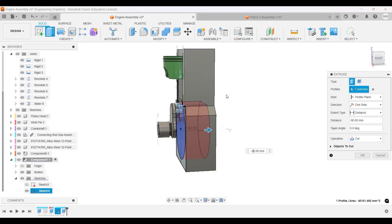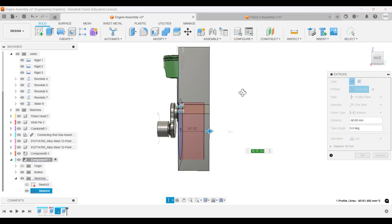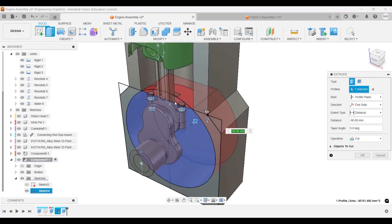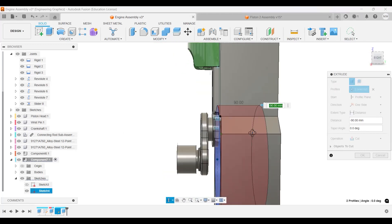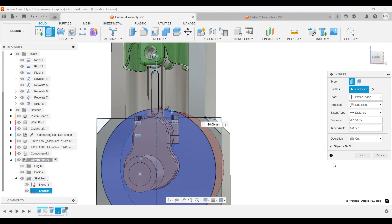And remember, we don't want to cut everything. Also select this part, there we go. And we only want to cut the main, the last object, not everything.